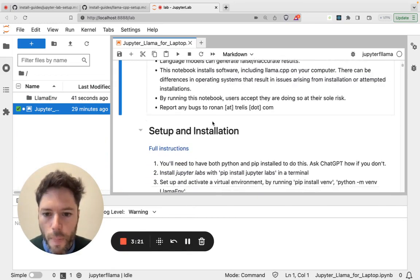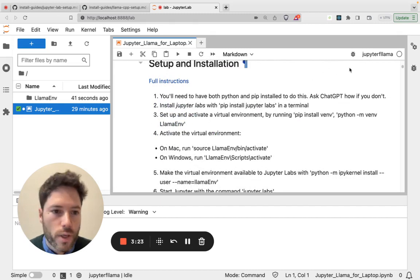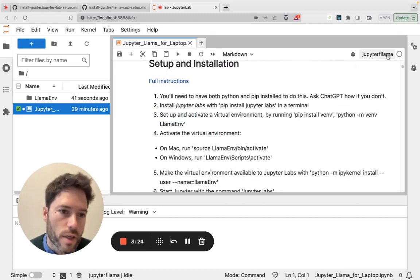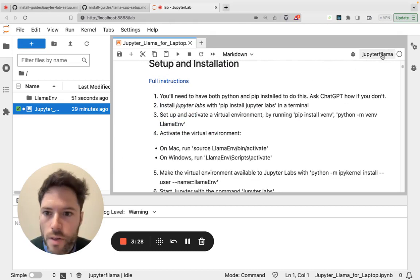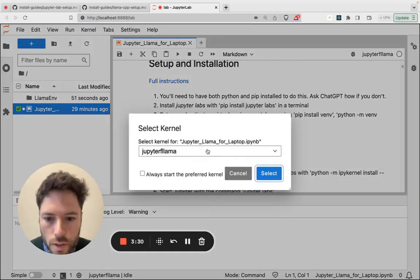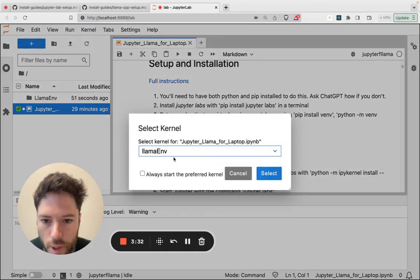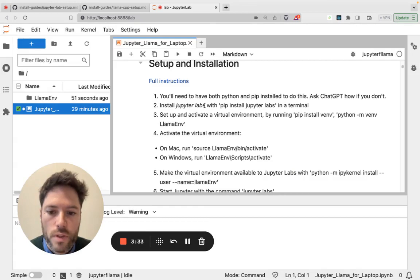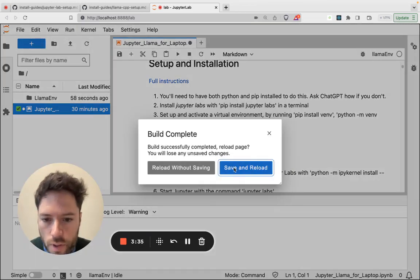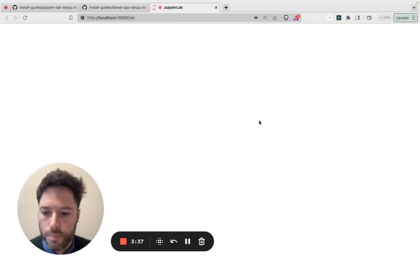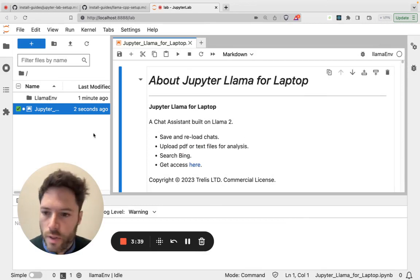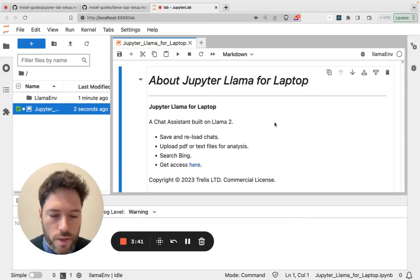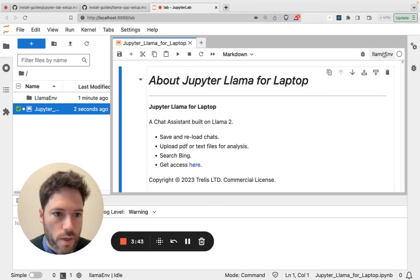Now, the first thing you're going to do here, just check that Jupyter, that you have the right environment operating here. I'm going to click and I'm going to choose Lama Env. So I select Lama Env and save and reload. So now we're set up and operating in that environment that we have just created.